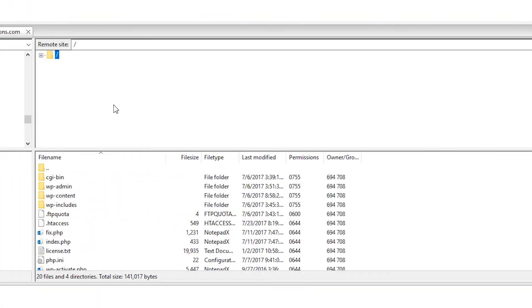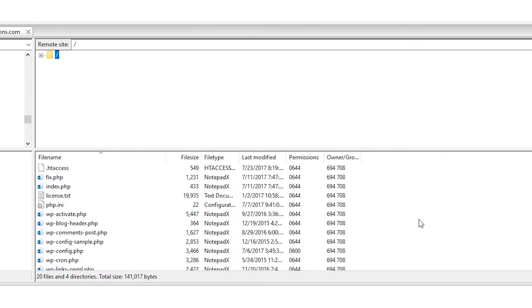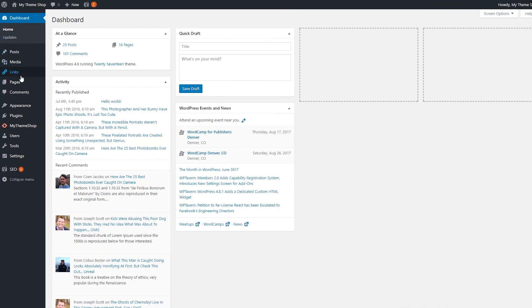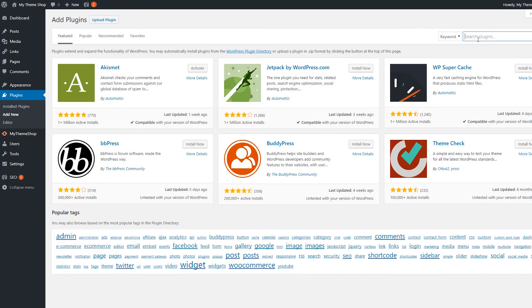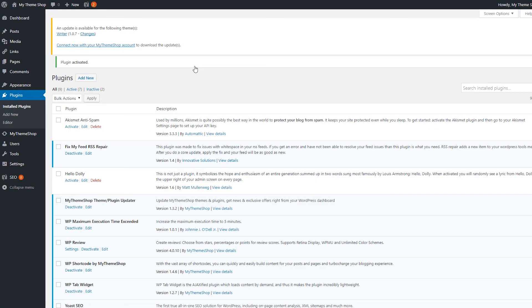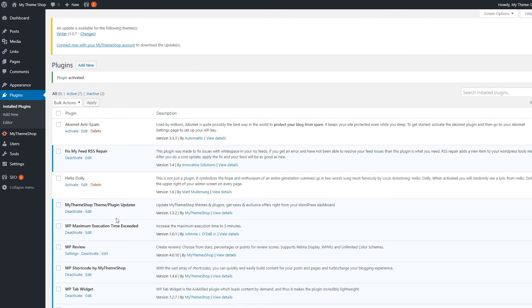If working with these files manually scares you or you don't want to risk messing something up, which is greatly understandable, you might want to use a plugin. Simply go to your plugins and look for Add New. Search for the WP Maximum Execution Time Exceeded plugin. Once you find it, simply install and activate it, and right out of the box this plugin will increase your execution time to 300 seconds, which should hopefully fix your fatal error.